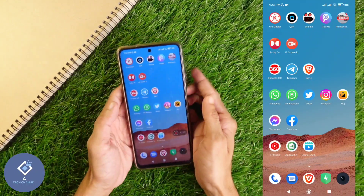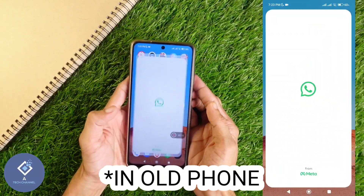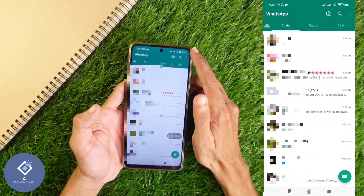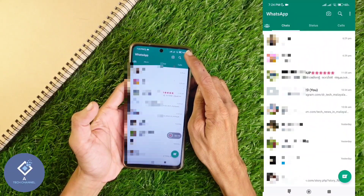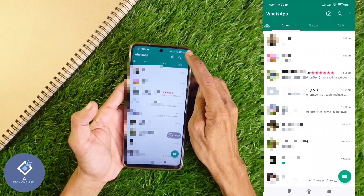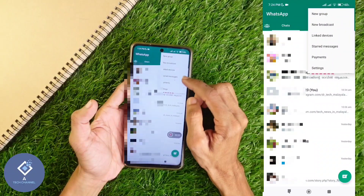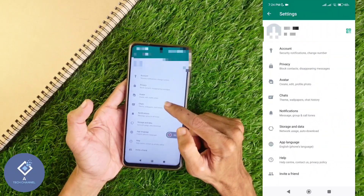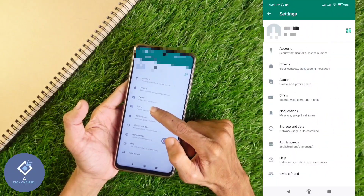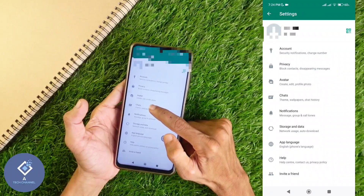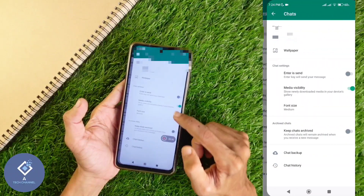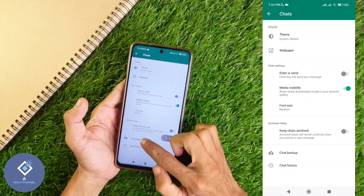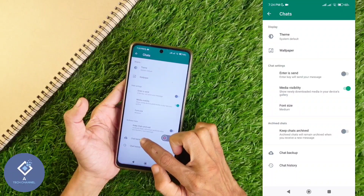For this, what you need to do is open the WhatsApp application. After opening WhatsApp, above you can see three dots — click on those three dots. In that, you can see the Settings option. Click on Settings. In Settings, you can see the Chats option. Click on Chats. In Chats, down here you can see Chat Backup. Click on Chat Backup.